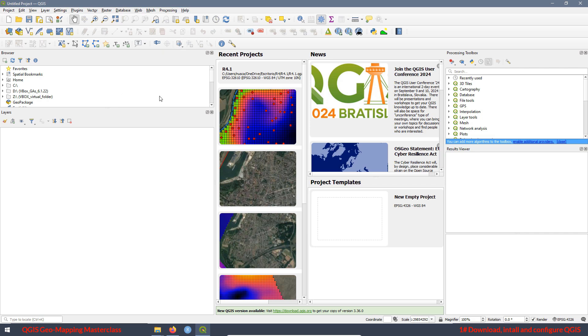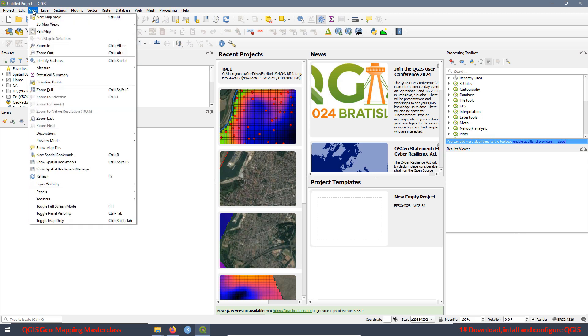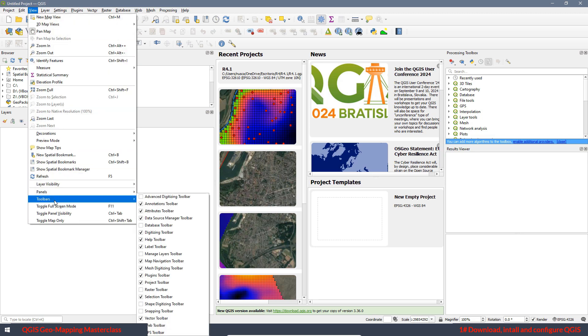Also, you can access the toolbars through the tab view. If you click on view and then go to toolbars, you have the same information over here.